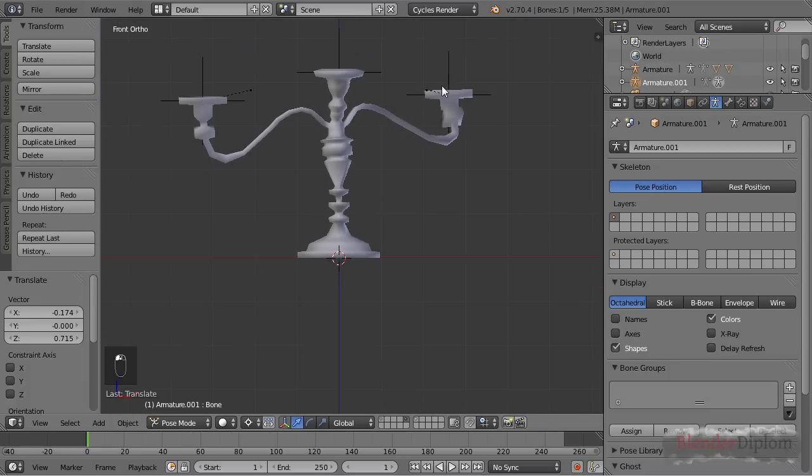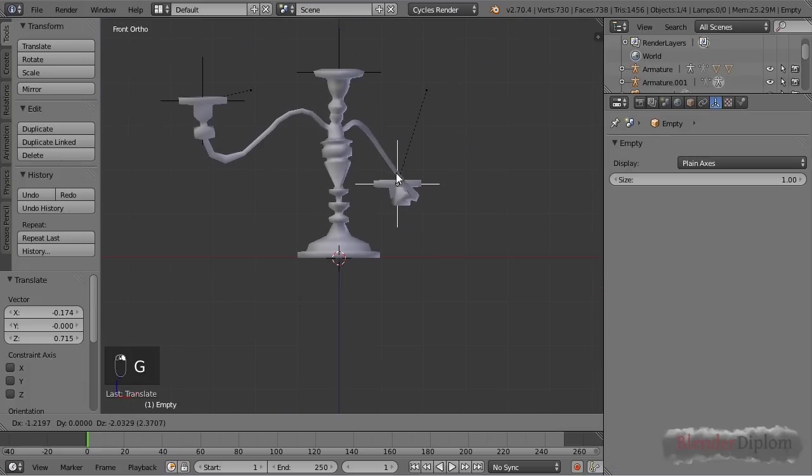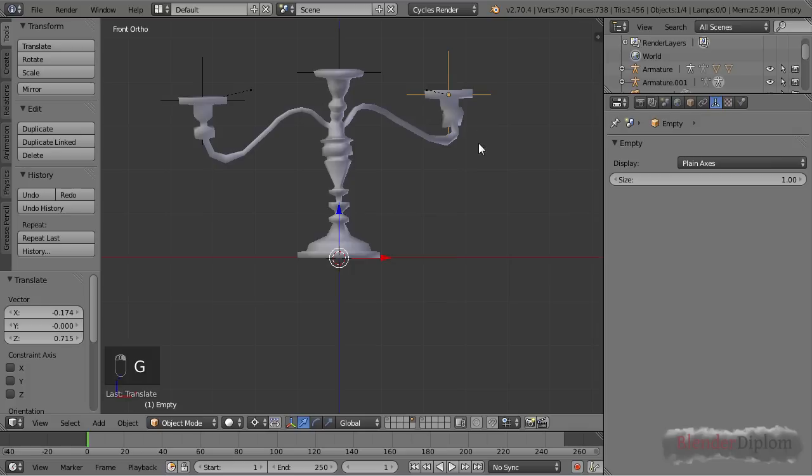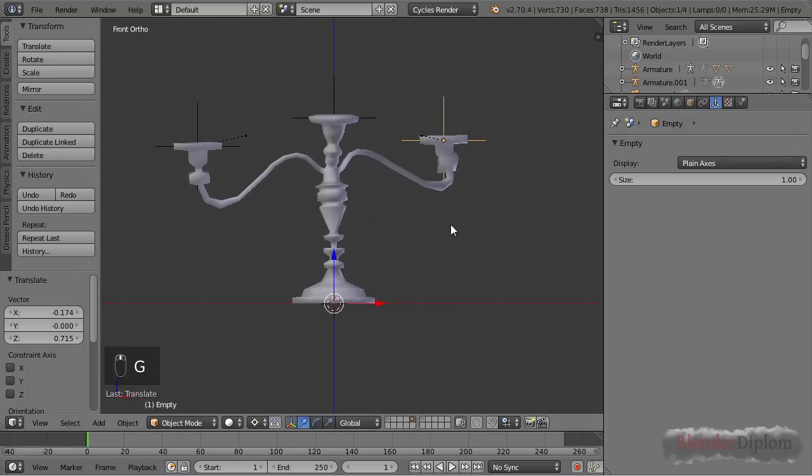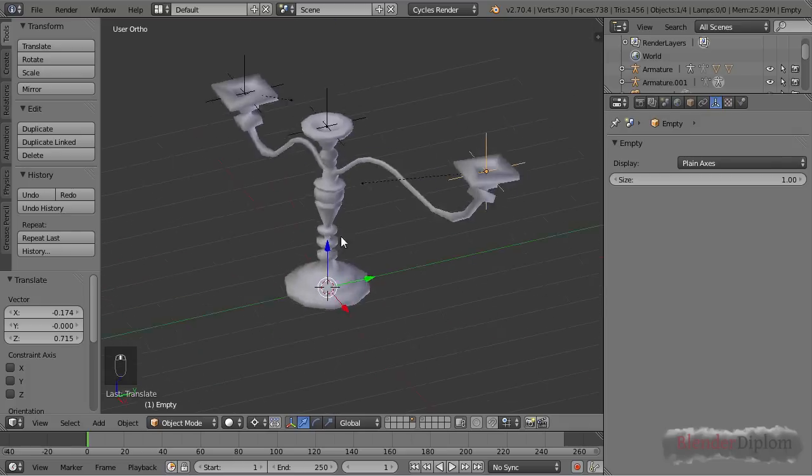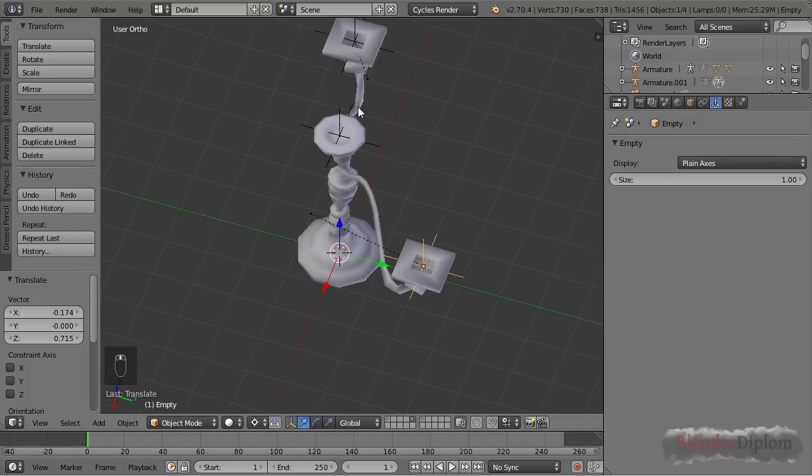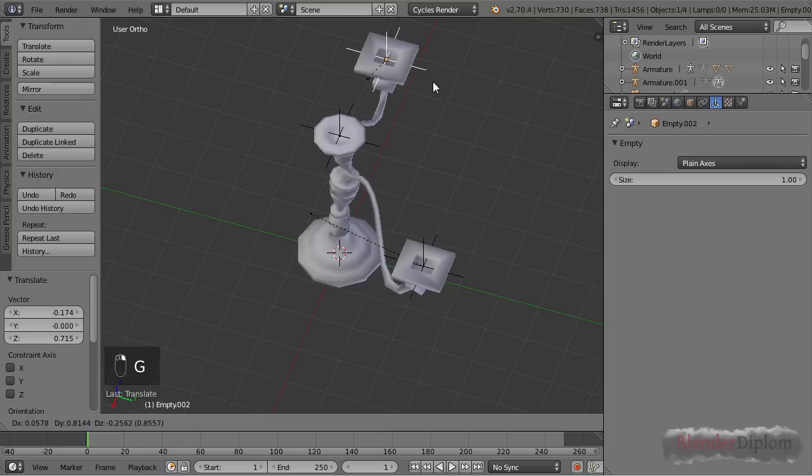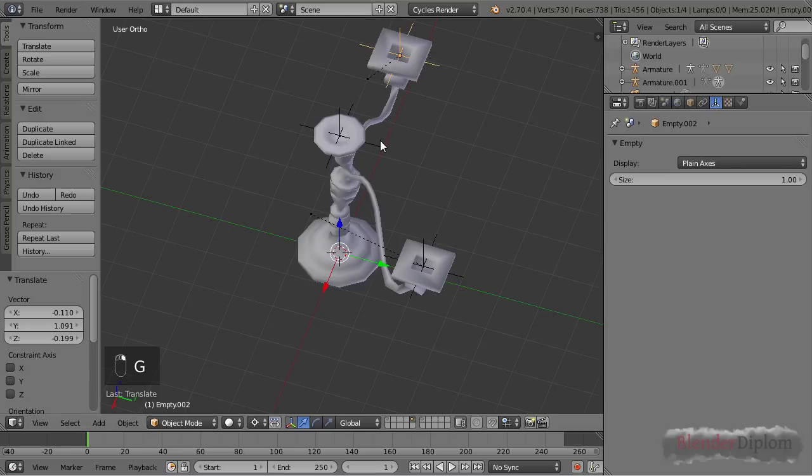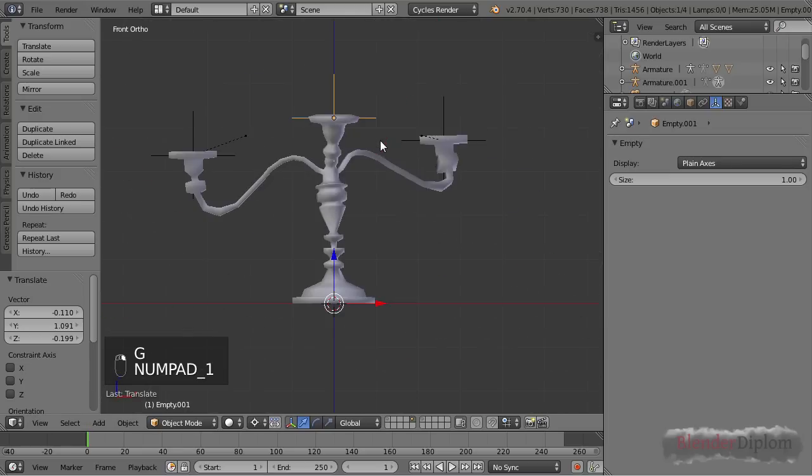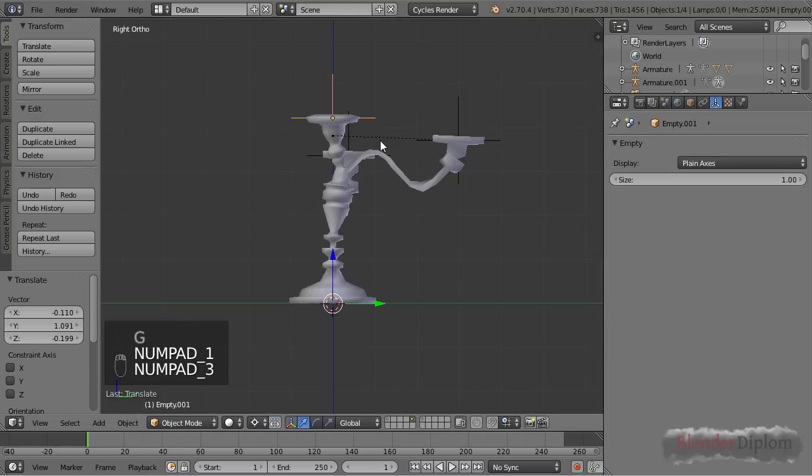So this is basically why you can't do fancy deformation with the Laplacian deform modifier—because at some point you will run into that problem. Just a heads up.